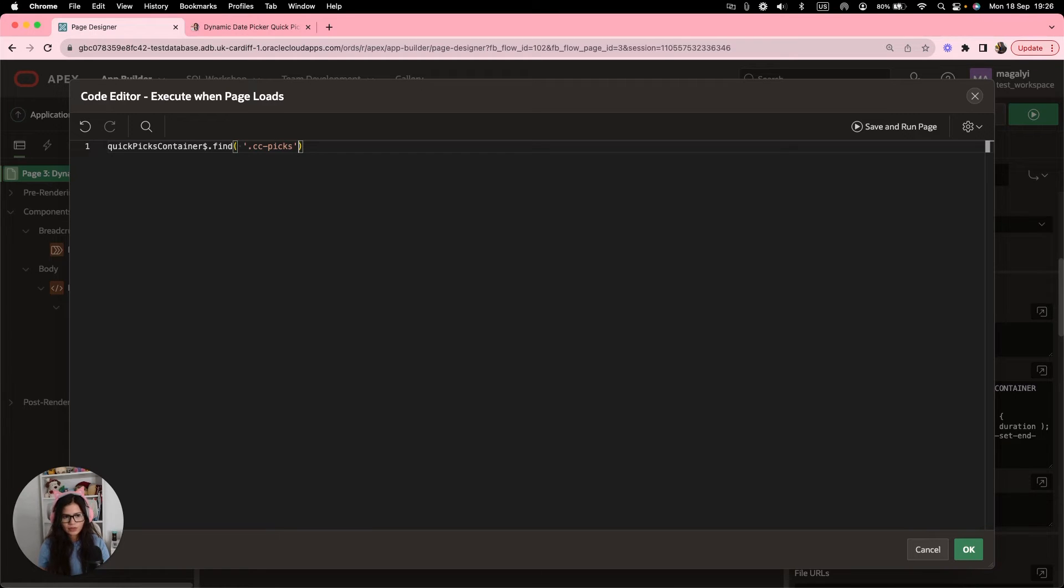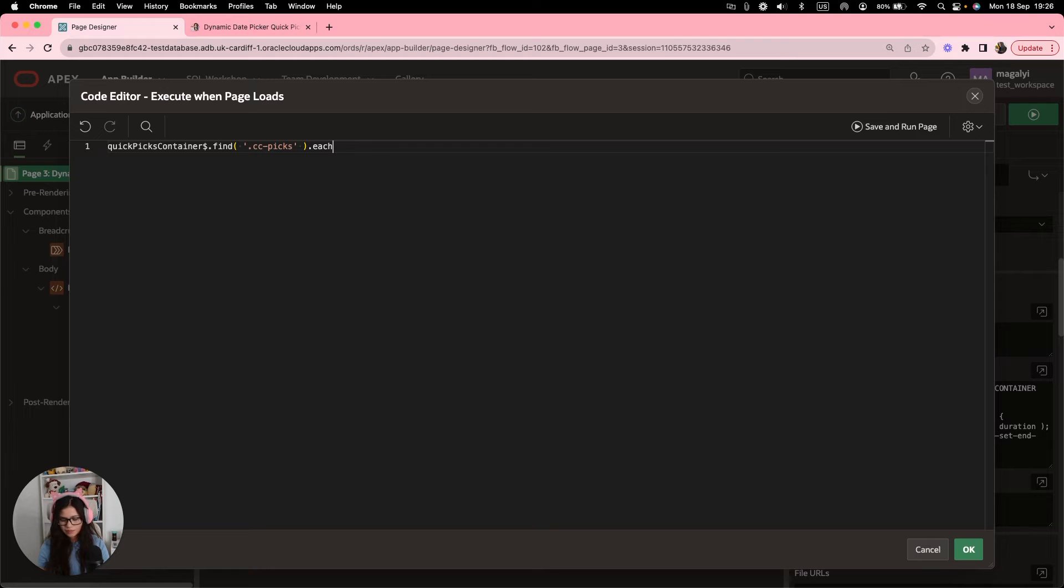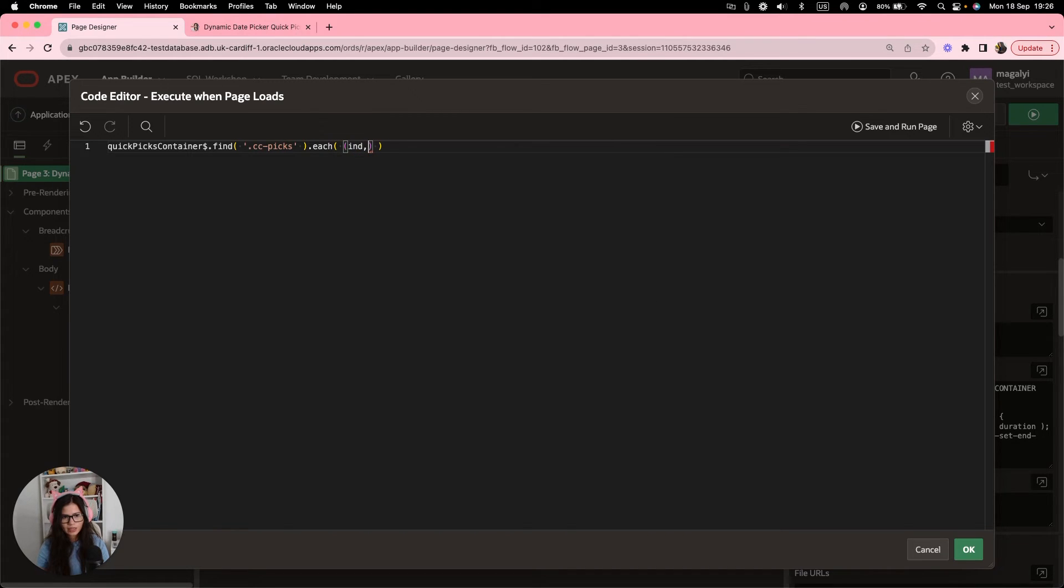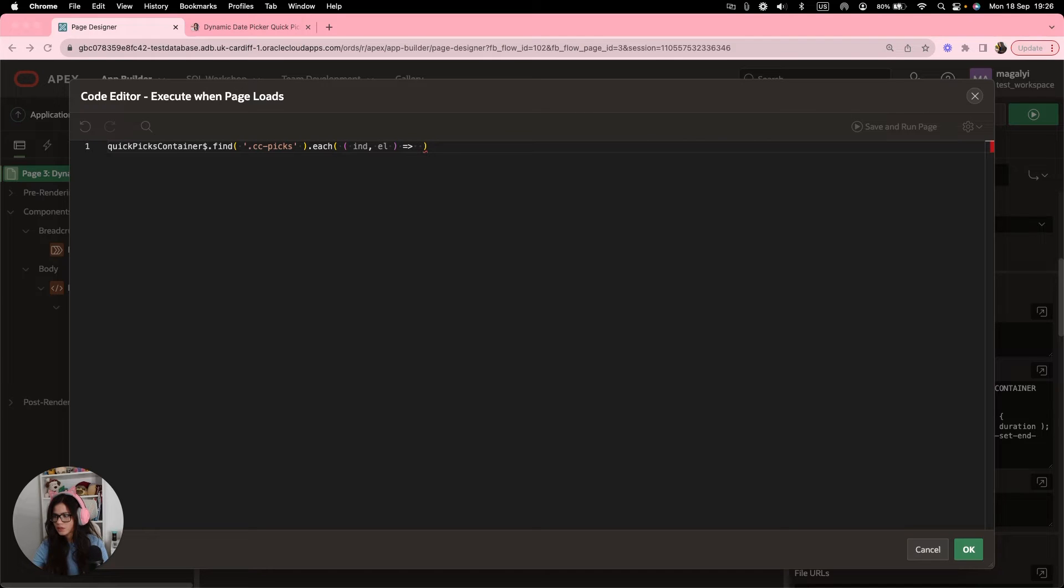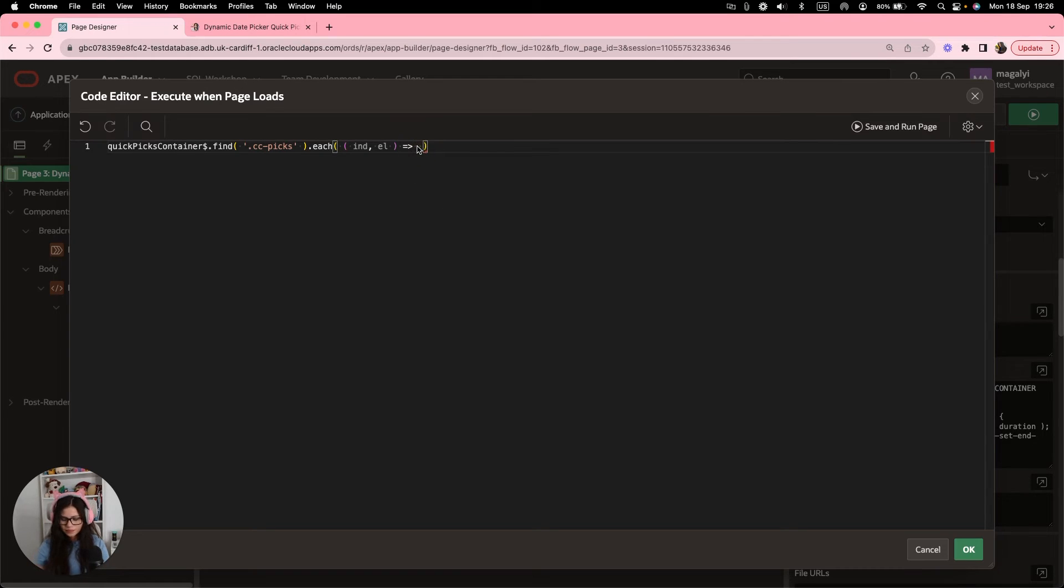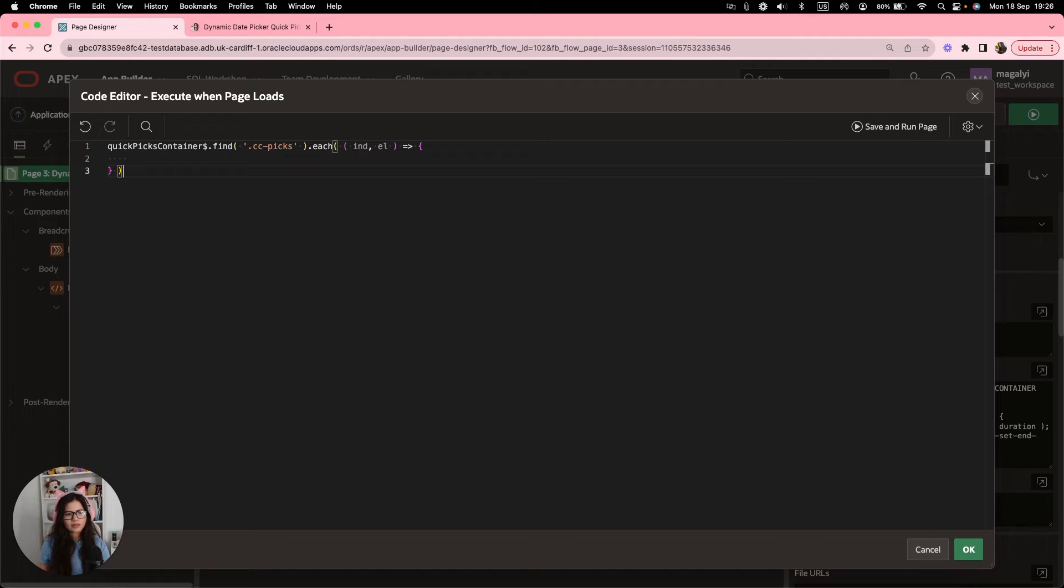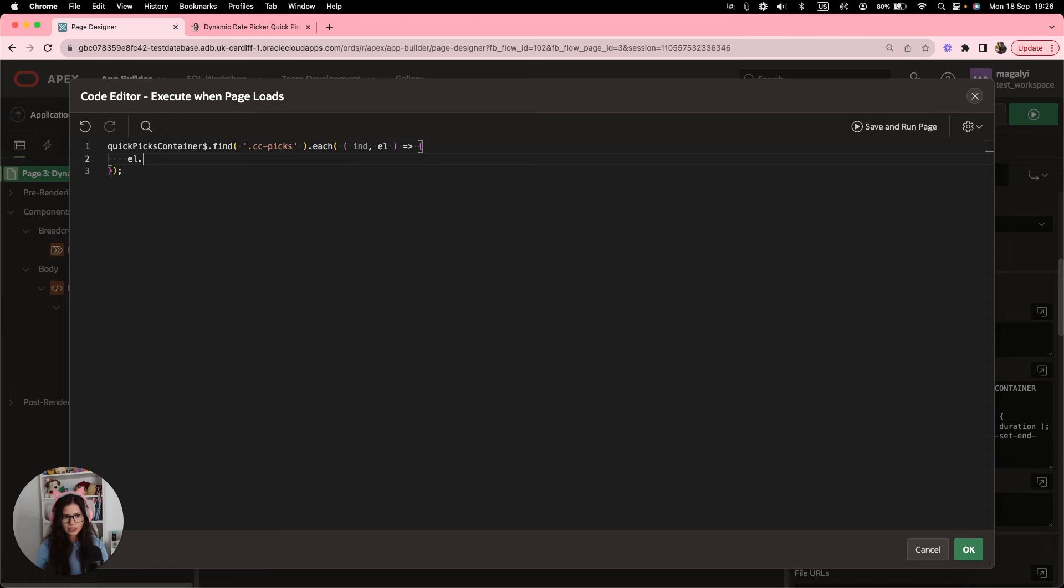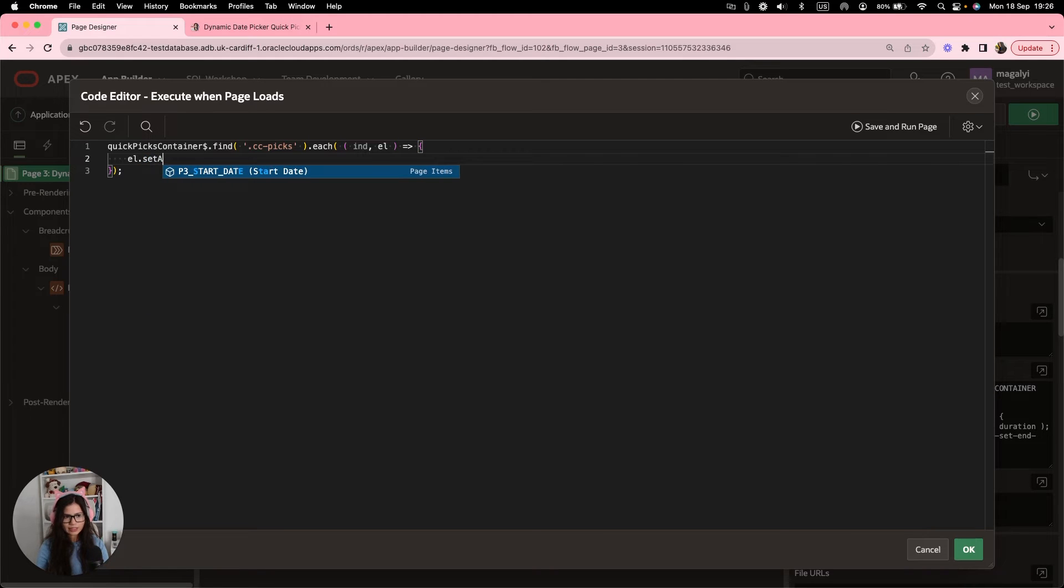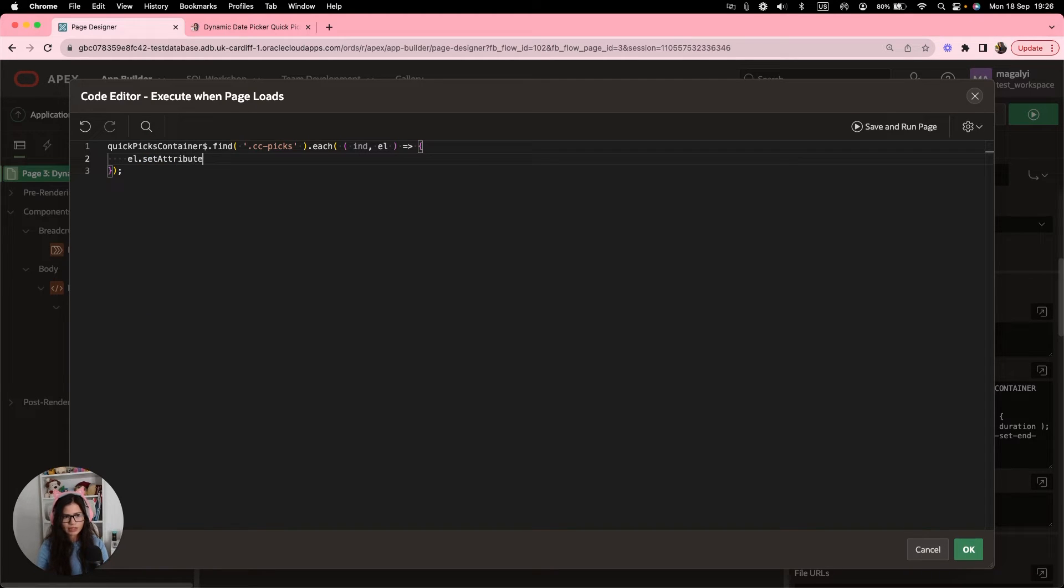So we're going to try to find each of these items, ccpicks. So .ccpicks. And for each of them, we're going to set the attribute, index.element. And then inside, semicolon. Inside the function, then for each element, we're going to set the attribute, href.